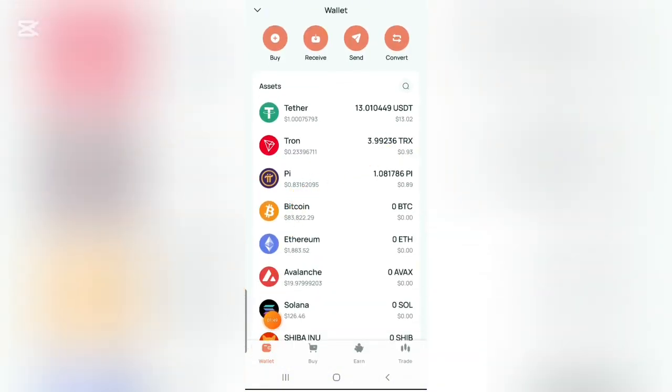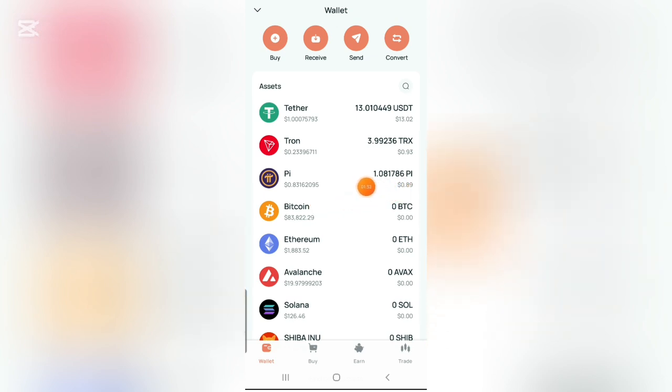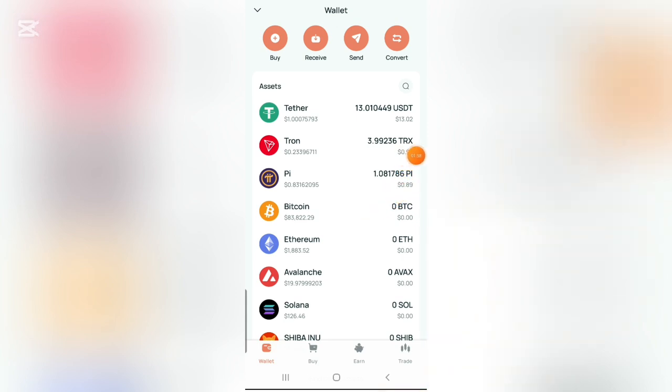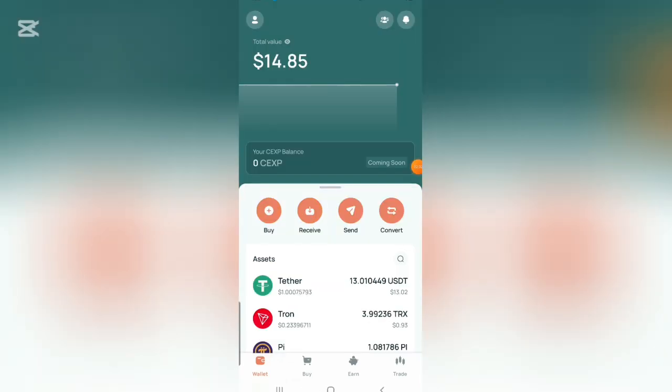Now here you can see, going back to my wallet section, you can see here I'm having Pi here which is about 1.081786 Pi equivalent to 0.89 dollars right now.